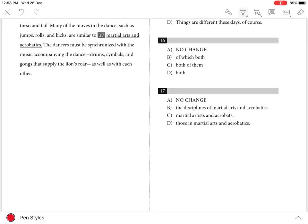Question 17. The best answer is D. The pronoun 'those' correctly indicates that the moves in dance are being compared to the moves in martial arts and acrobatics. 'Those' takes the place of the noun 'moves' in the comparison.